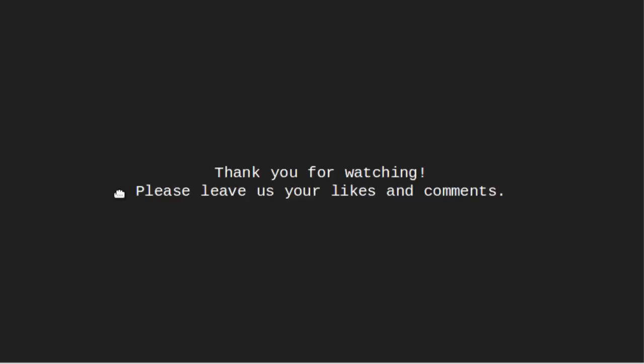Thanks for watching this video, I hope you like this please leave us your likes and comments.